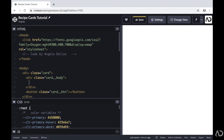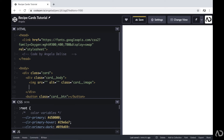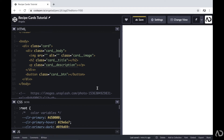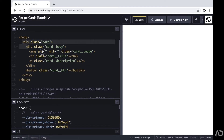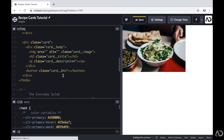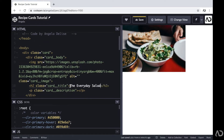Within the card body, I'm going to have an image with a class of card image, an h2 element with a class of card title — which will be the name of the recipe — and then beneath that a paragraph with a class of card description. So that's the structure of the card. Now I'm just going to duplicate it several times and add realistic content so we can actually see the elements on the page.